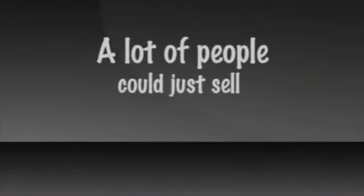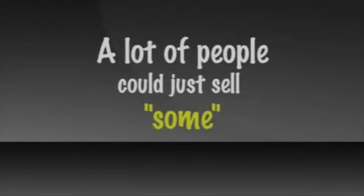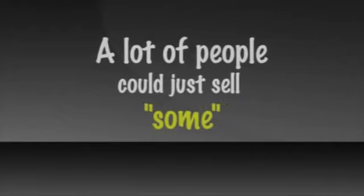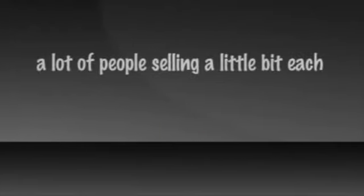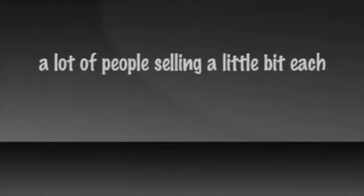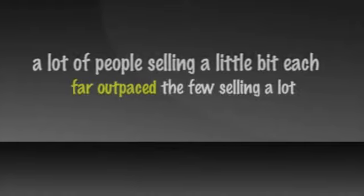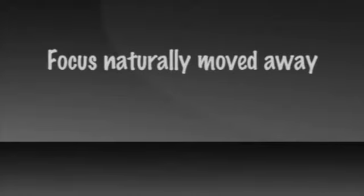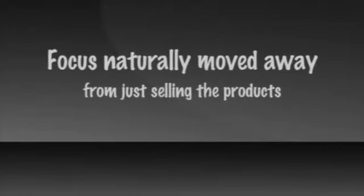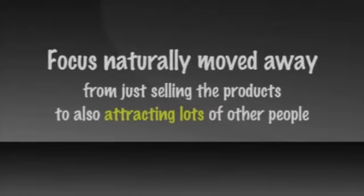This injected nitro into the mere selling of products. Now instead of a few people selling a lot of product, a lot of people could just sell some. Whatever amount they wanted to. The sum total of a lot of people selling a little bit each far outpaced the few selling a lot. The focus naturally then moved away from just selling the products to also attracting lots of other people to sell as well.